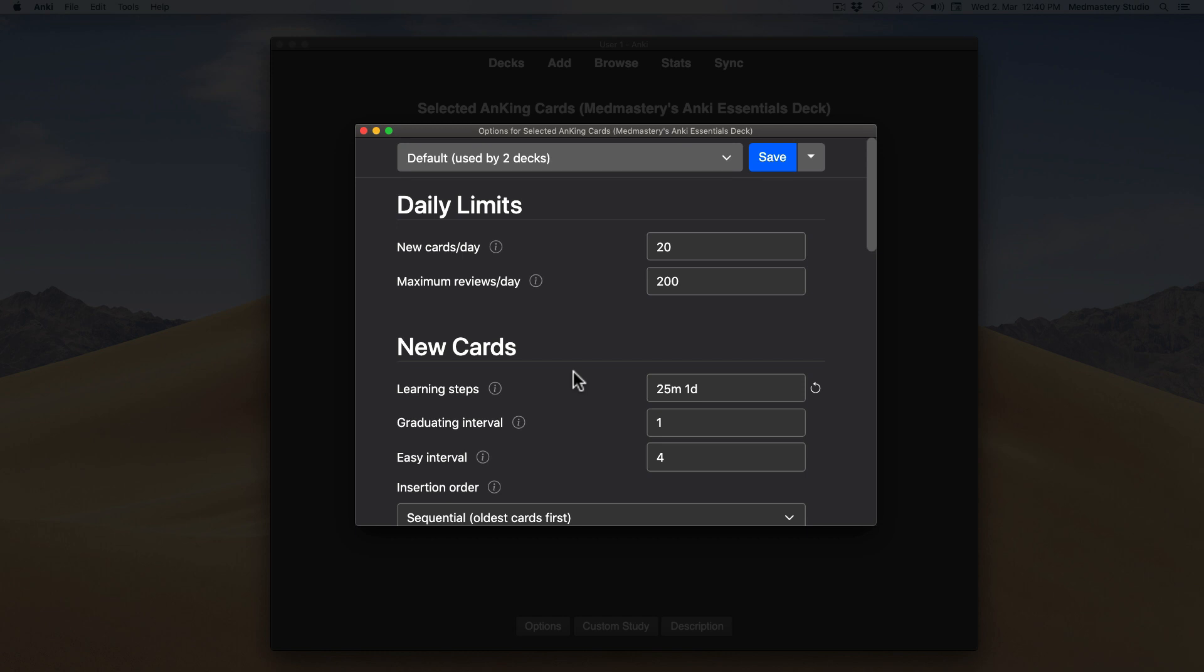Now the card has graduated, because it completed all the learning steps. So the next interval determined is the graduating interval. I suggest that you assign 3 days. The option called easy interval should be assigned a value of 4 days.